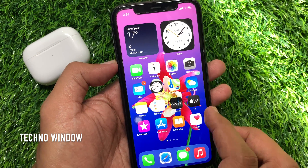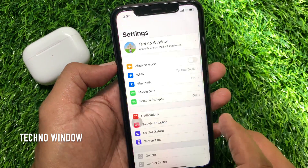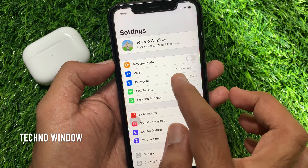Now, from your iPhone open the Settings app. From Settings, tap Bluetooth.